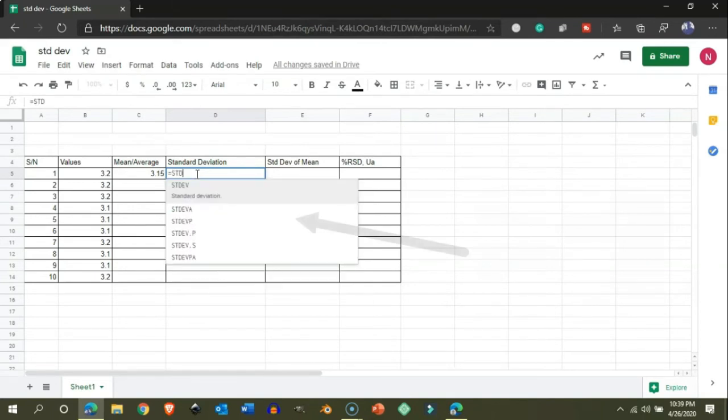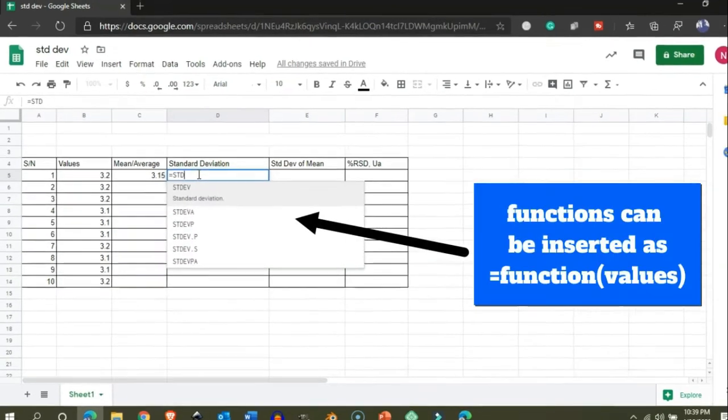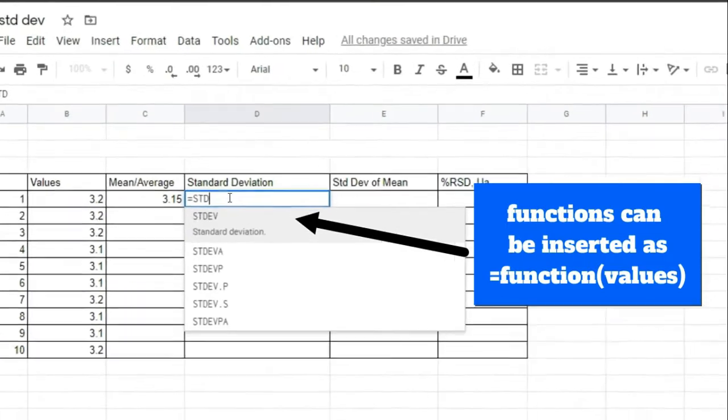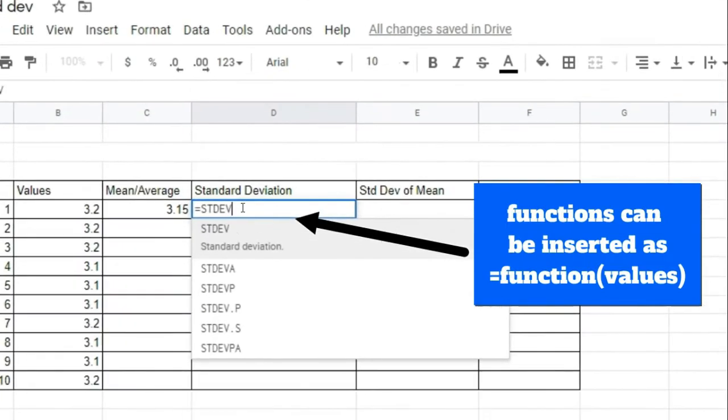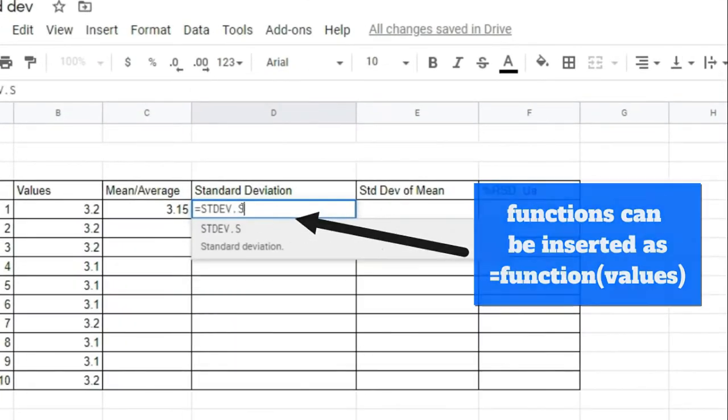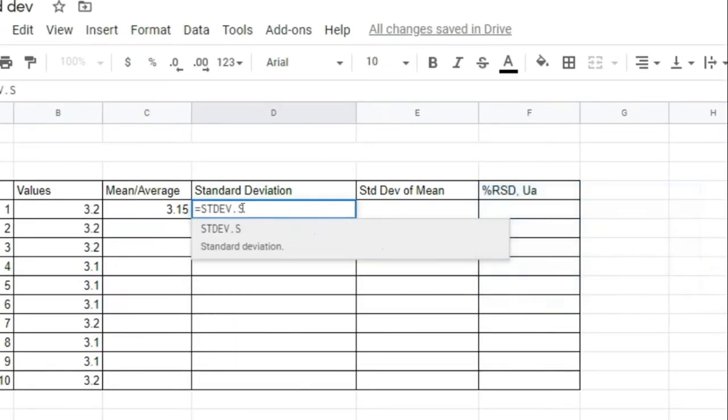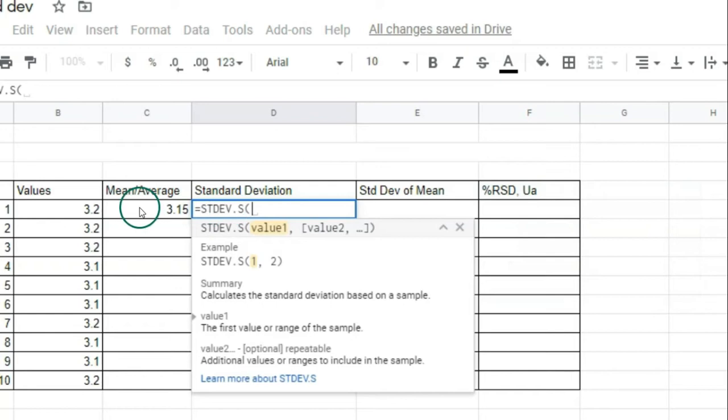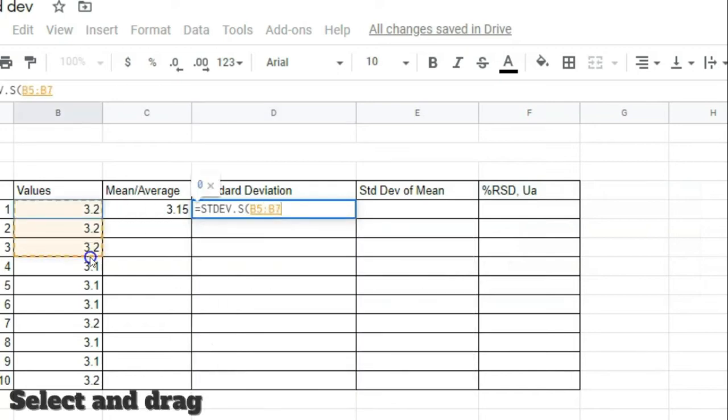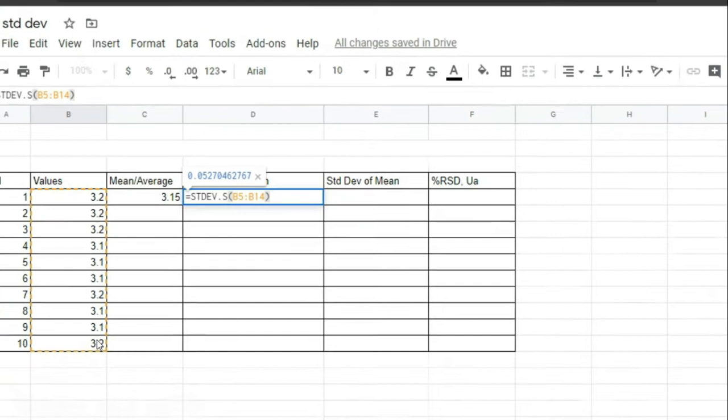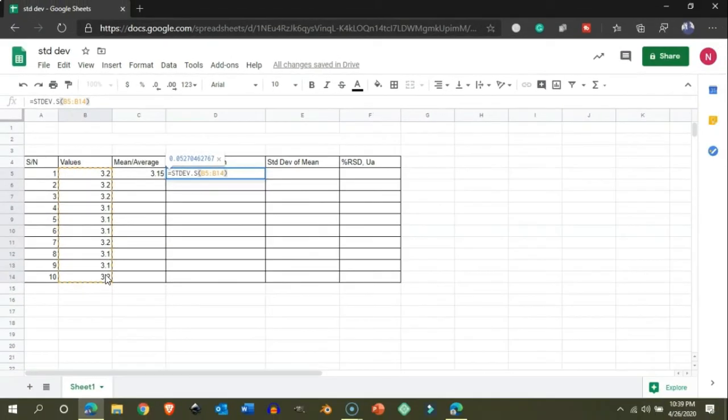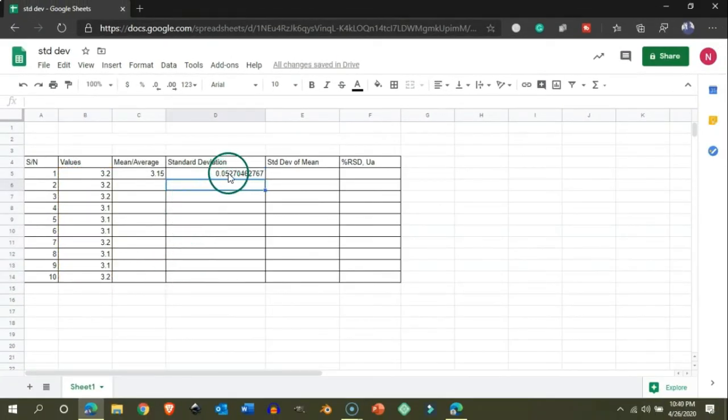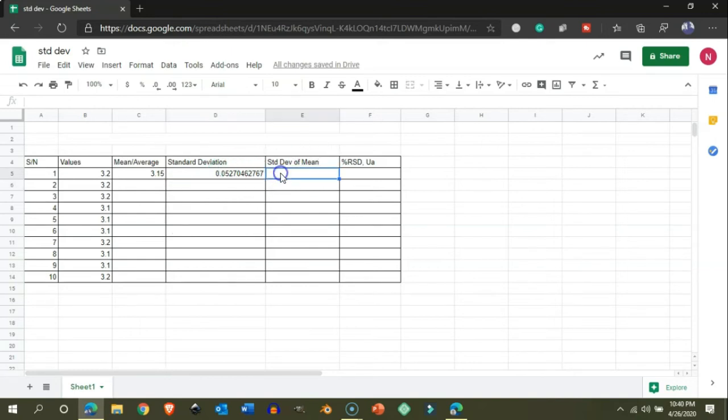We use STDEV.S for a finite number of values. So here we have 10 values, which is finite. Select all those and hit enter to get the standard deviation.